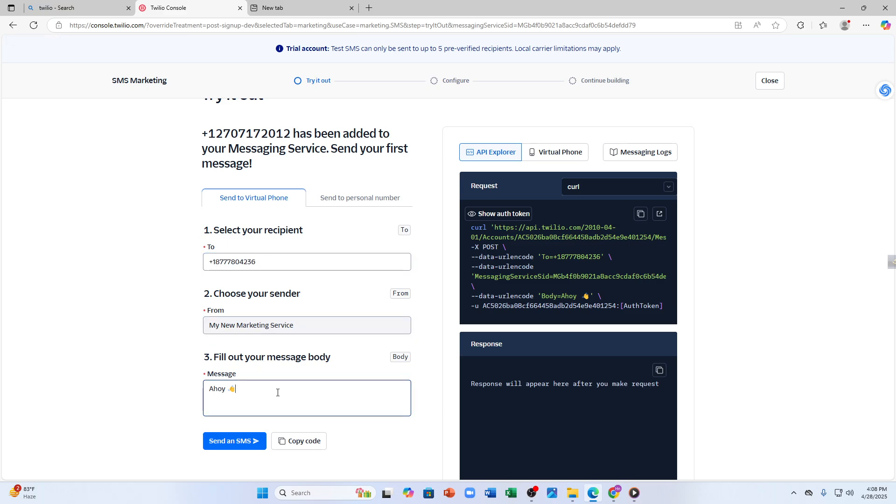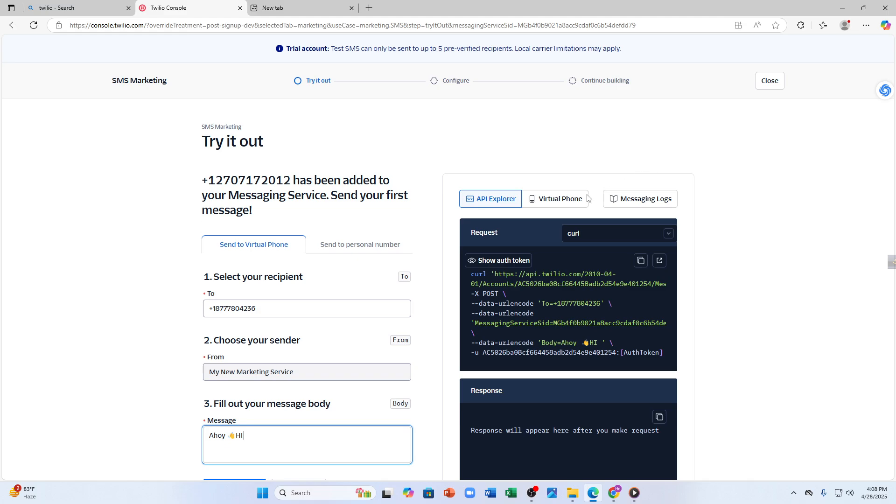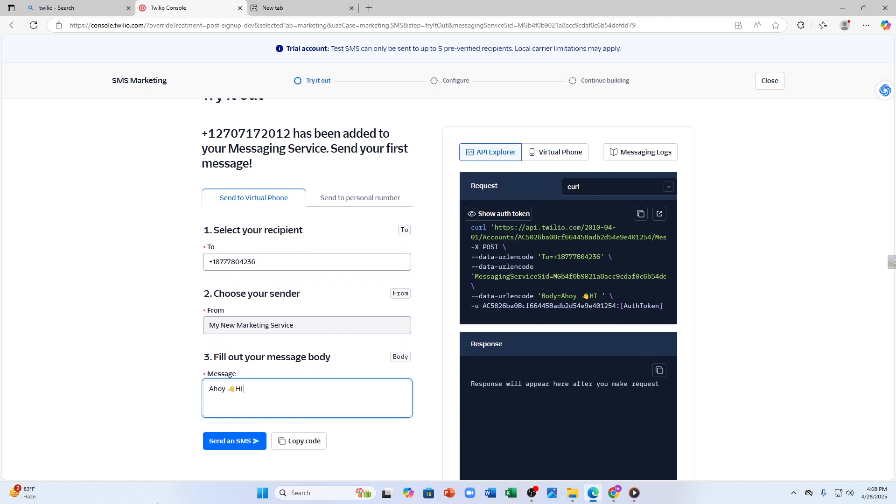By entering numbers, then choosing your sender, and then filling out a message - what type of message do you want to send to the customer. Then after that you can tap on 'send an SMS'. Also you can copy the code here as you can see - you can copy the code block and then paste it somewhere.